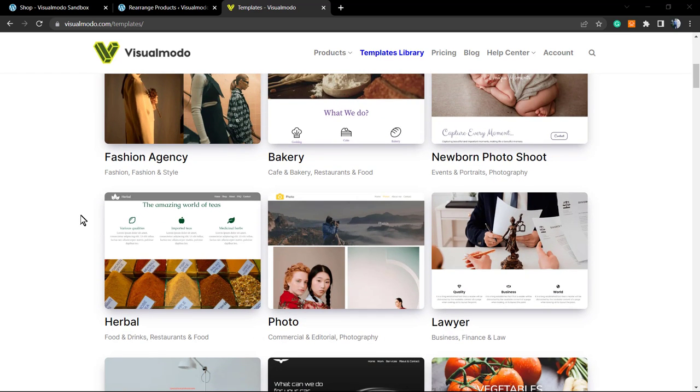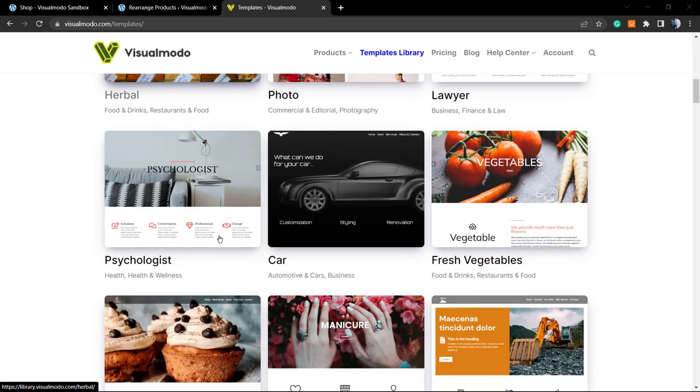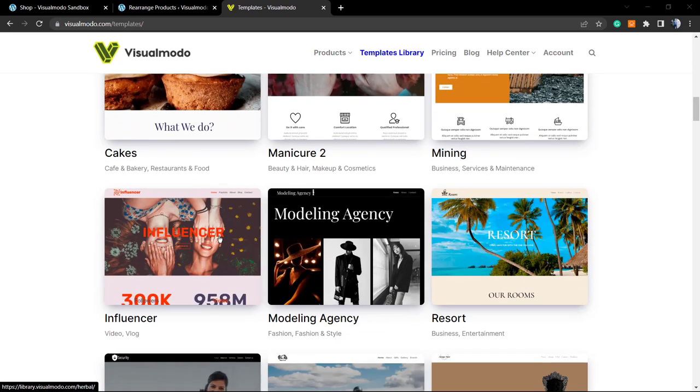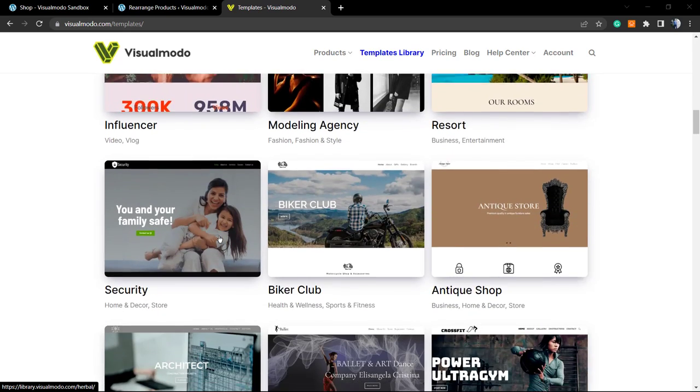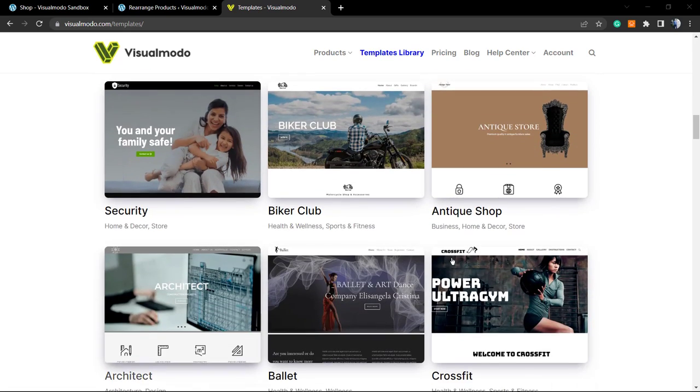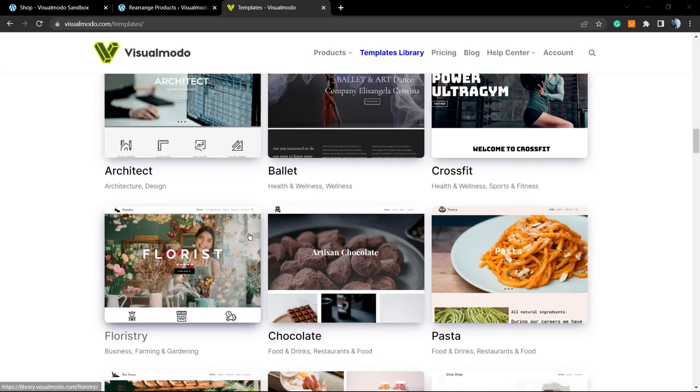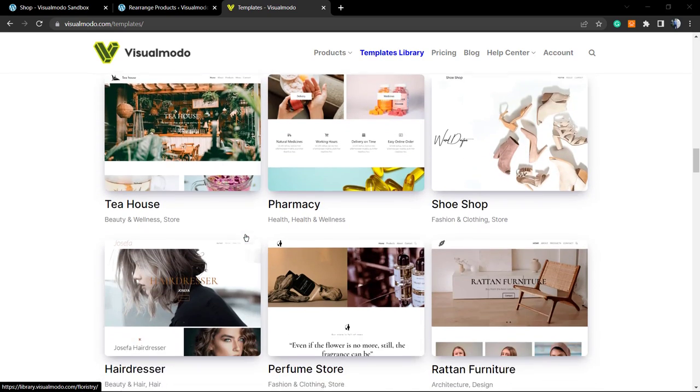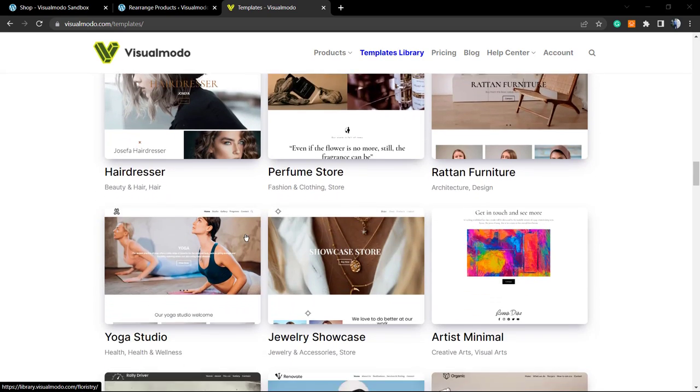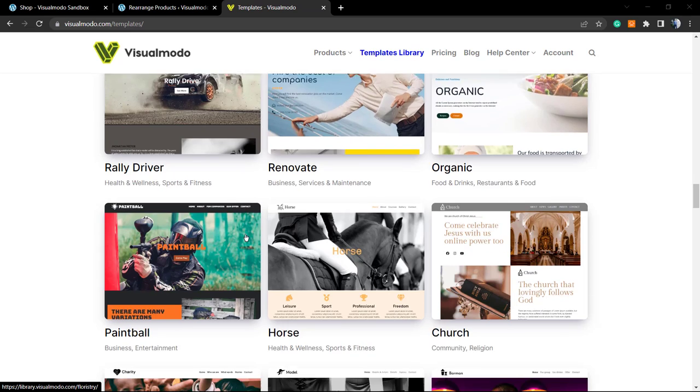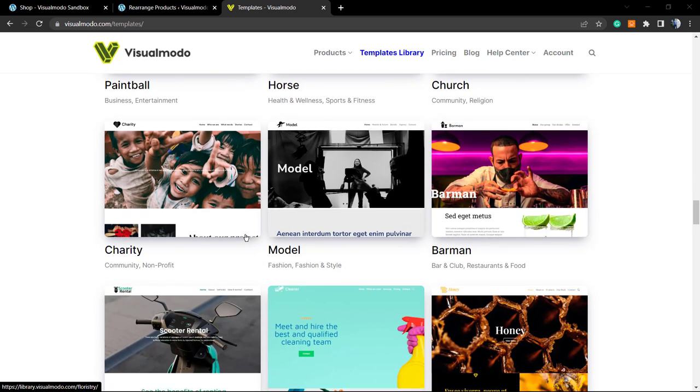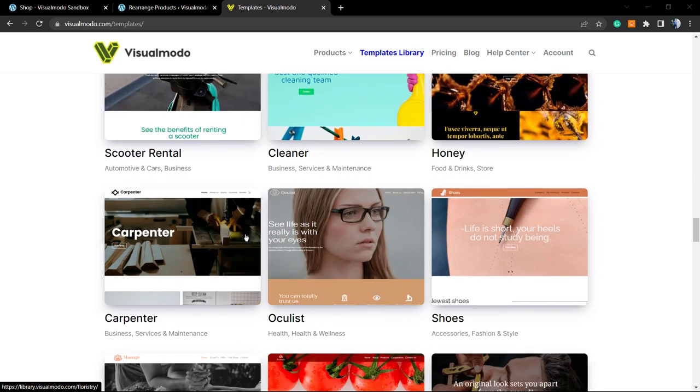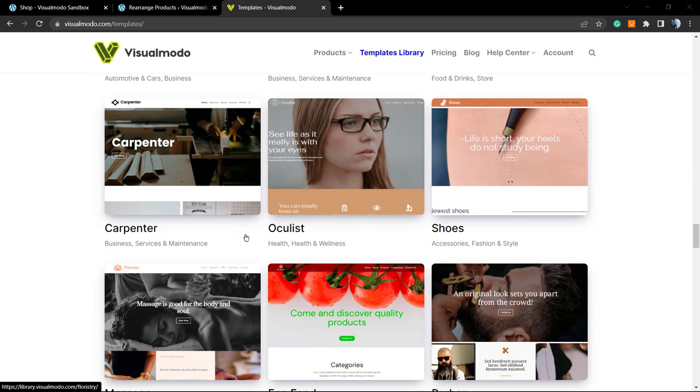In case that you want to start with a previously made or a ready website like these ones that I'm showing, go to visualmodo.com and search for the pro version of our Enzo WordPress theme that's gonna give you way more ready sites than this.